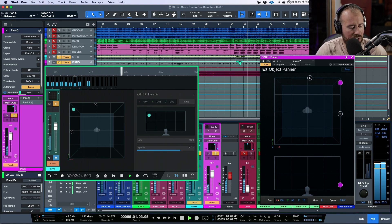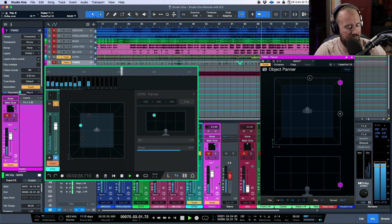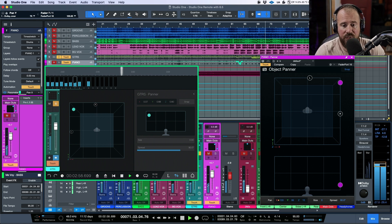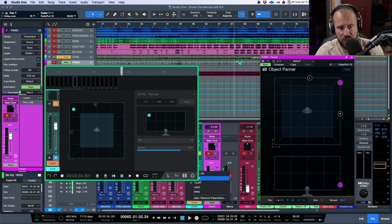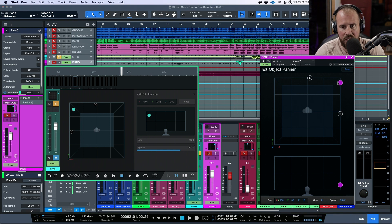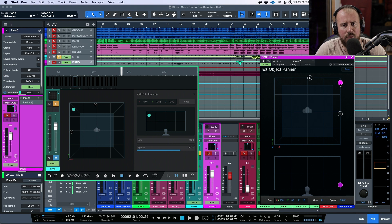There are some major advantages to using the Studio One Remote app — things like real-time automation of panning are very easy to do on the remote app. Truthfully, this is something you could also do by mouse-clicking the panner, but I really like the ability to adjust multiple parameters at the same time from within one panner — like having access to height while making other panning adjustments.